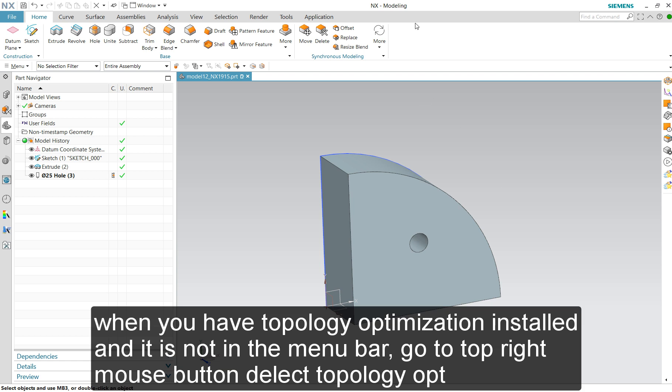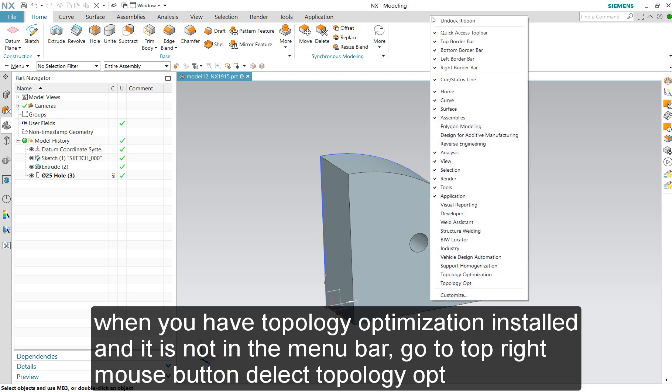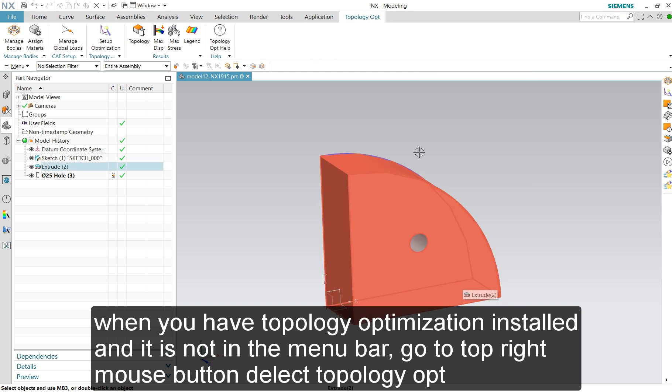This is a topology example. If you don't have it and you have to install it, you have to go to the top bar and select one of the two topology versions.